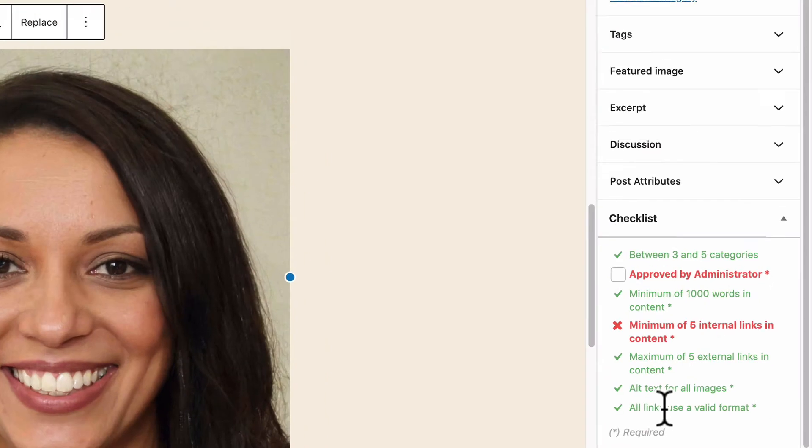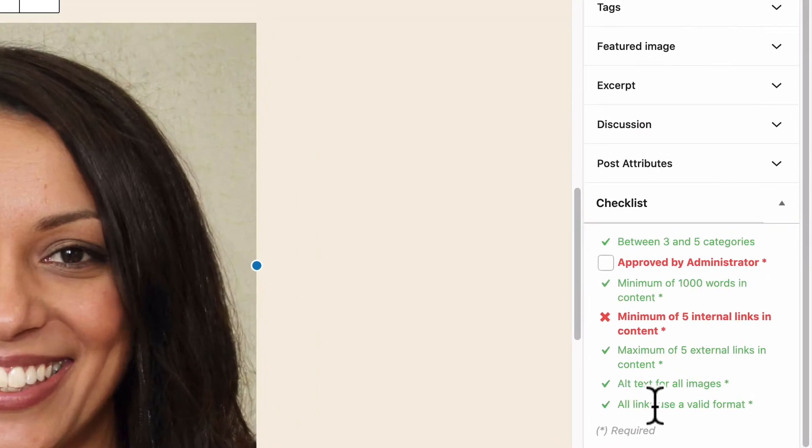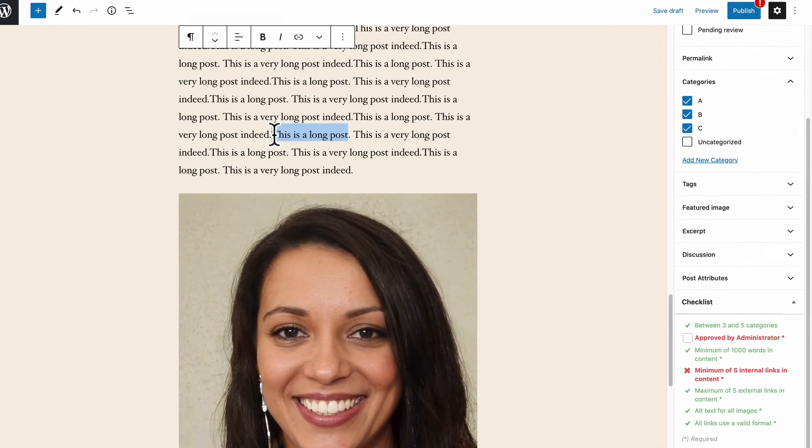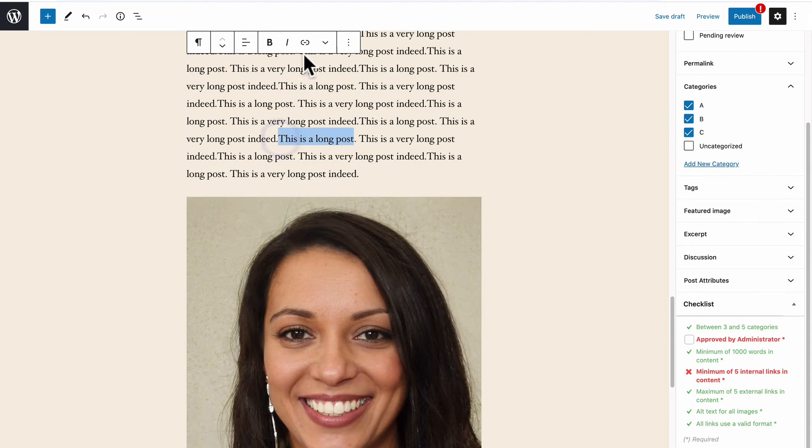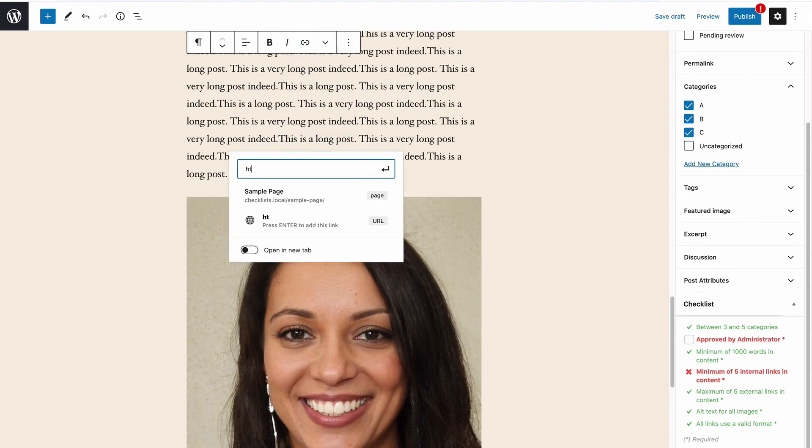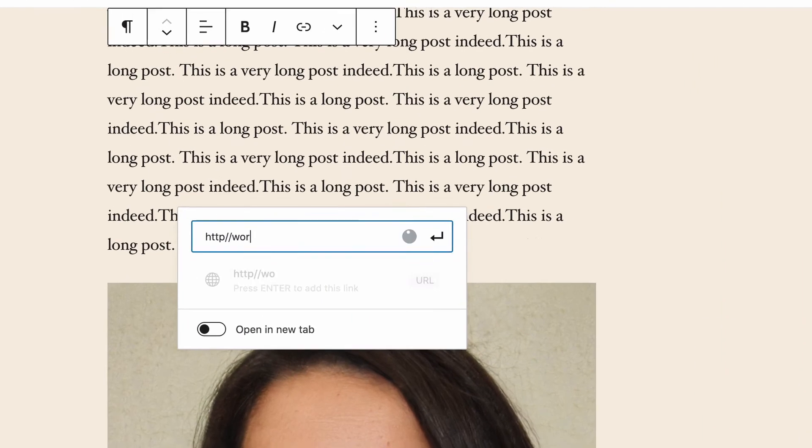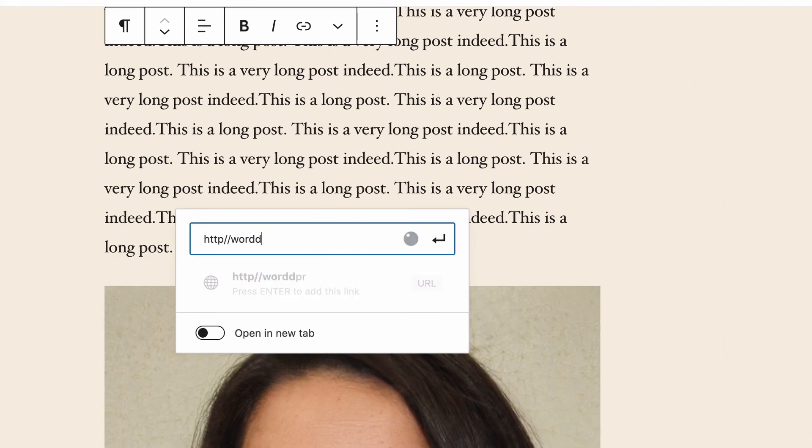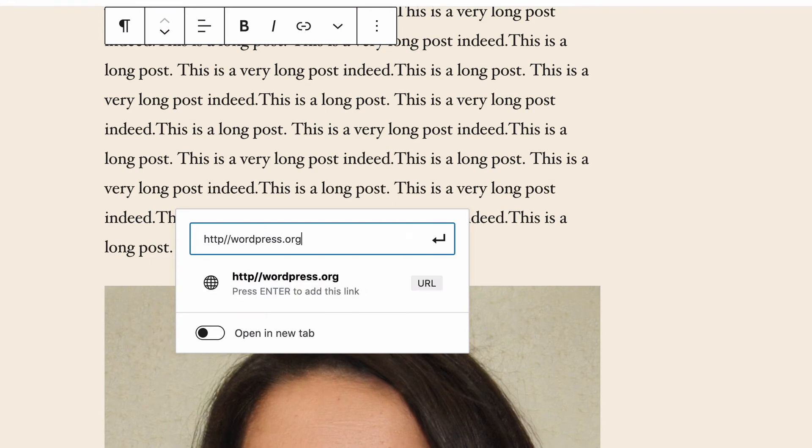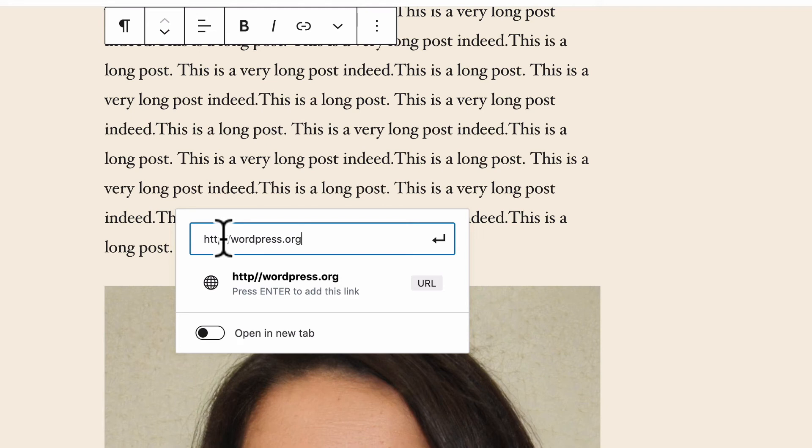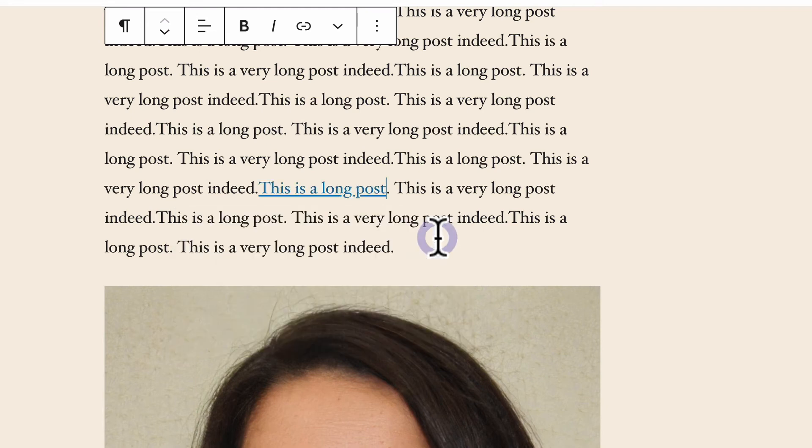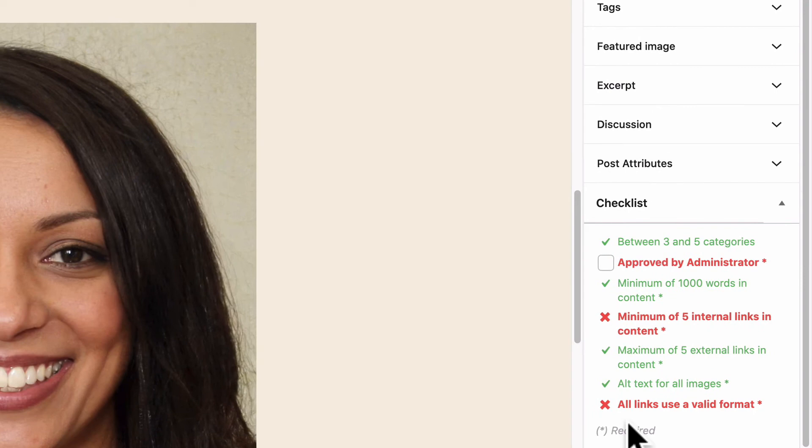Another one that was correct automatically was all links use a valid format. So if I enter a link in here, but the link is incorrect. For example, in this case, I've missed out part of the HTTP protocol. If I save this link, PublishPress Checklists is automatically going to recognize that that's a broken link.